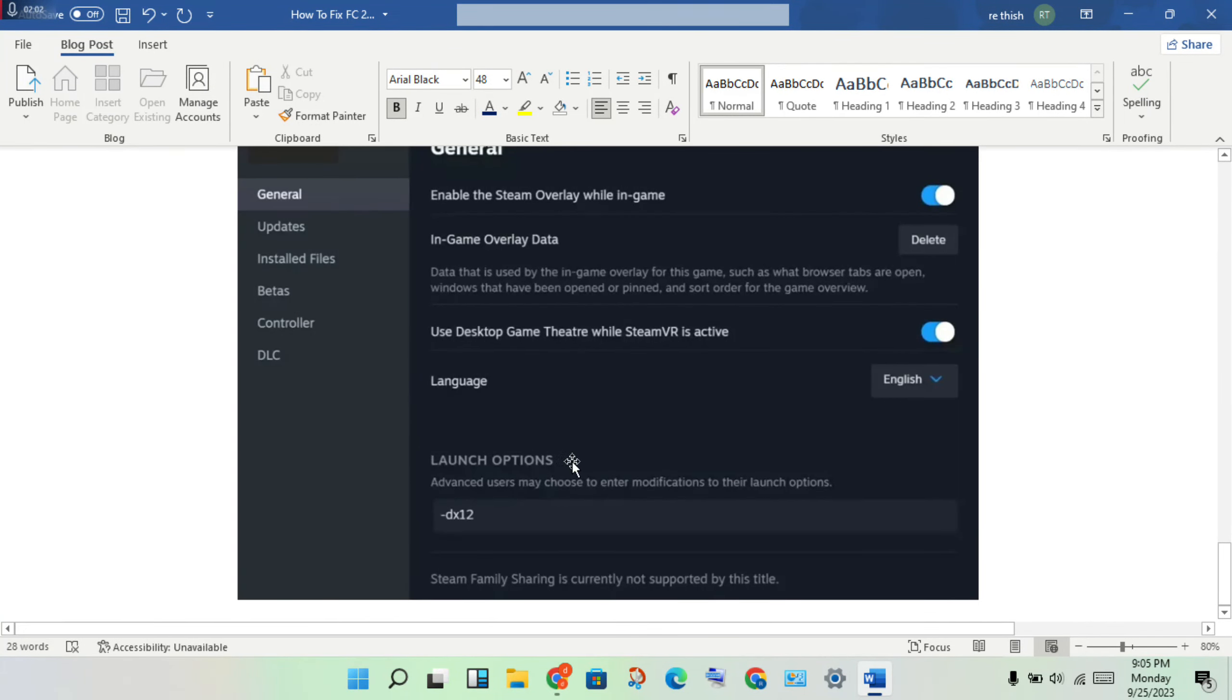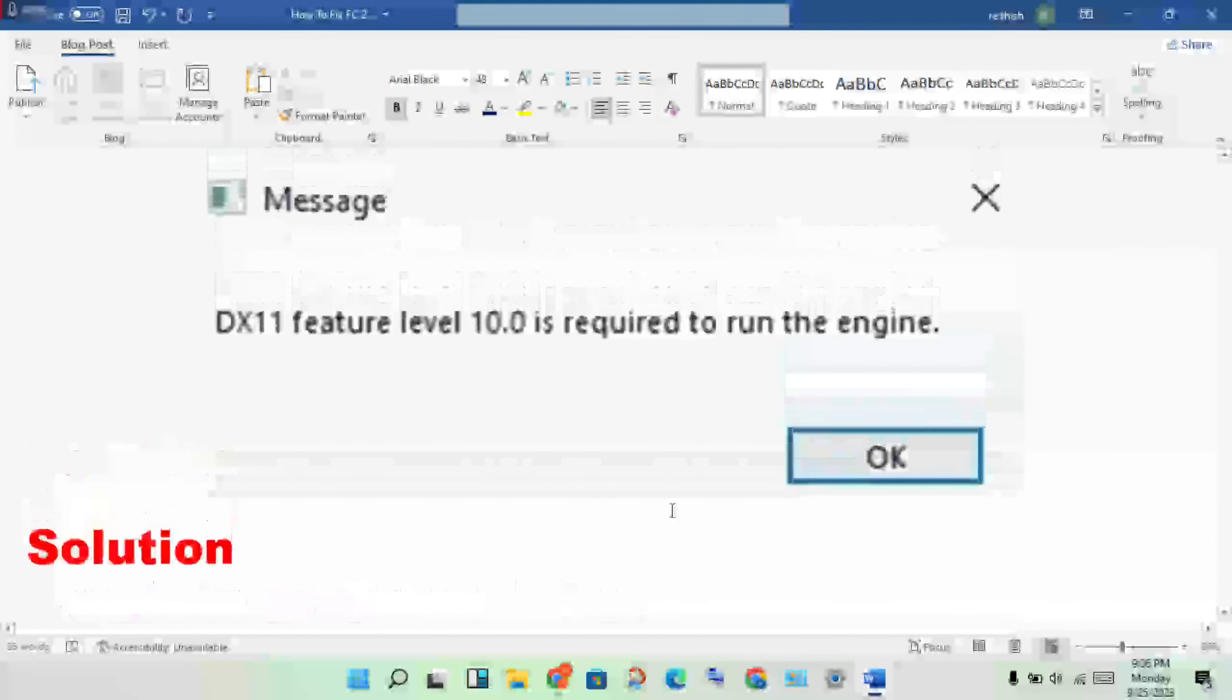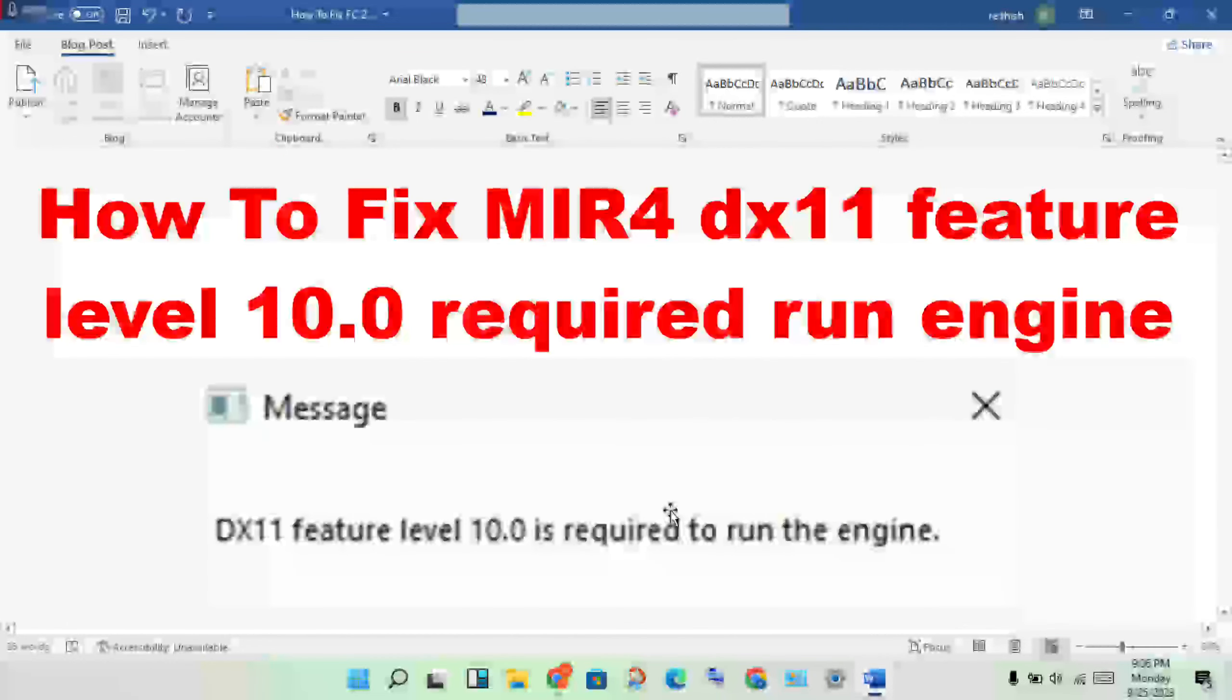You will see the launch options. Add -dx12 to the launch options. If anyone has questions, leave them in the comment. Thank you for watching.